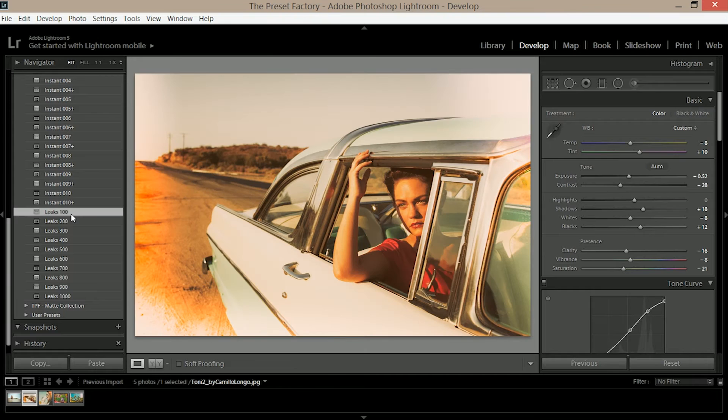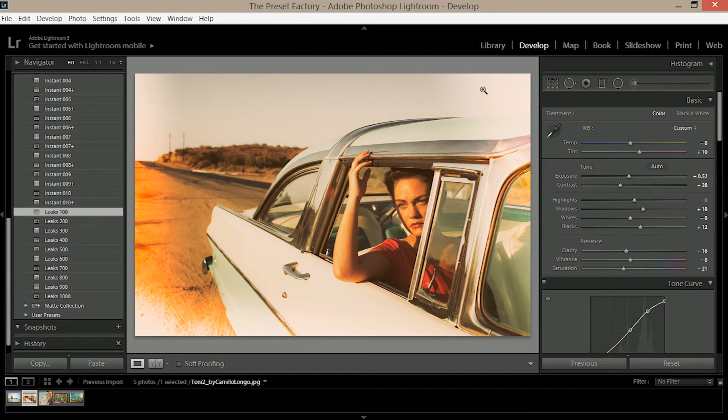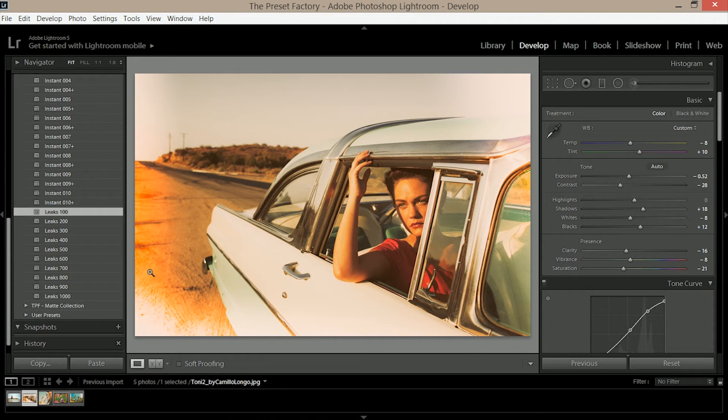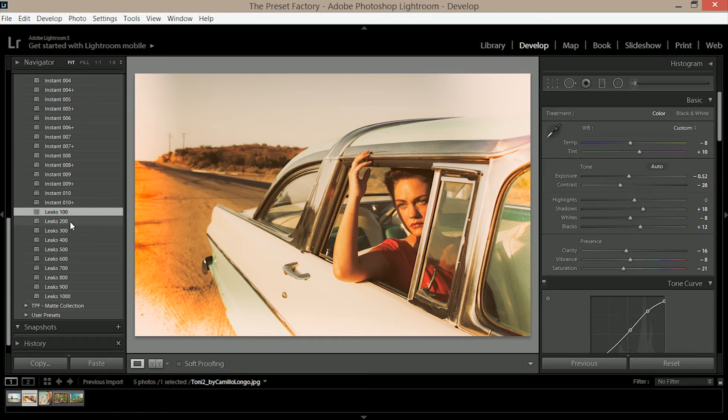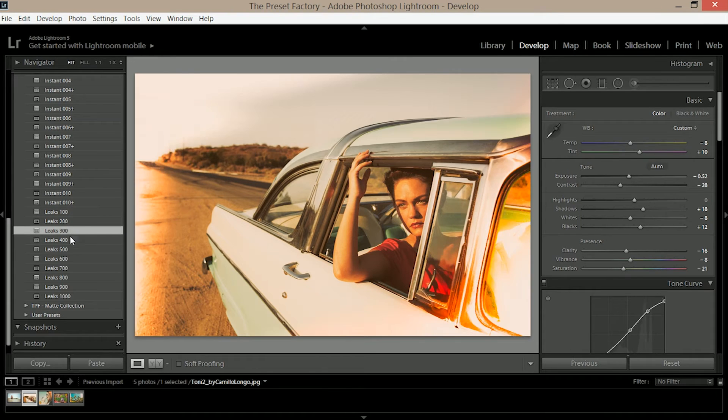If you want something a little bit stronger though you can go down and apply a leak. If I click on leaks 100 you can see at the corners I'm now getting these really strong warm orange and red light leaks, which are caused when too much light gets into the camera lens and overexposes the film. We've got various different leaks so find one that suits you.